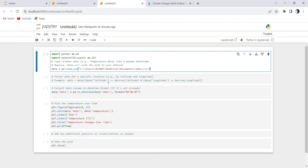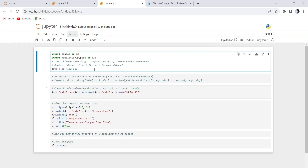When you run this code, it will generate a line plot that visually represents the temperature changes over time. The x-axis will show the years, and the y-axis will display temperature values in degrees Celsius. The title 'Temperature Changes Over Time' provides context, and grid lines improve readability. You can customize this plot further by adding labels, legends, and additional analysis as needed.